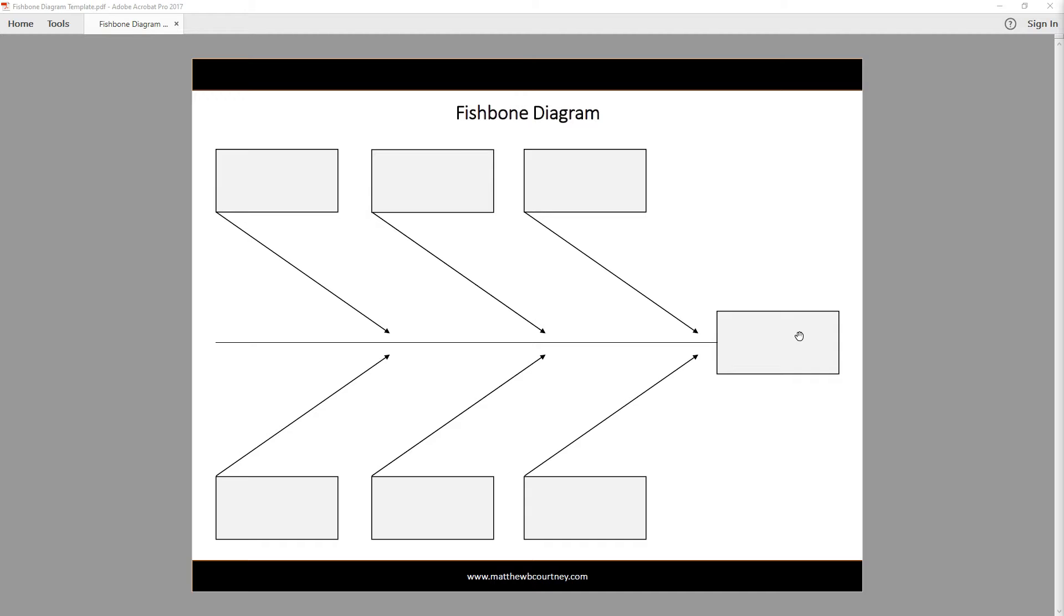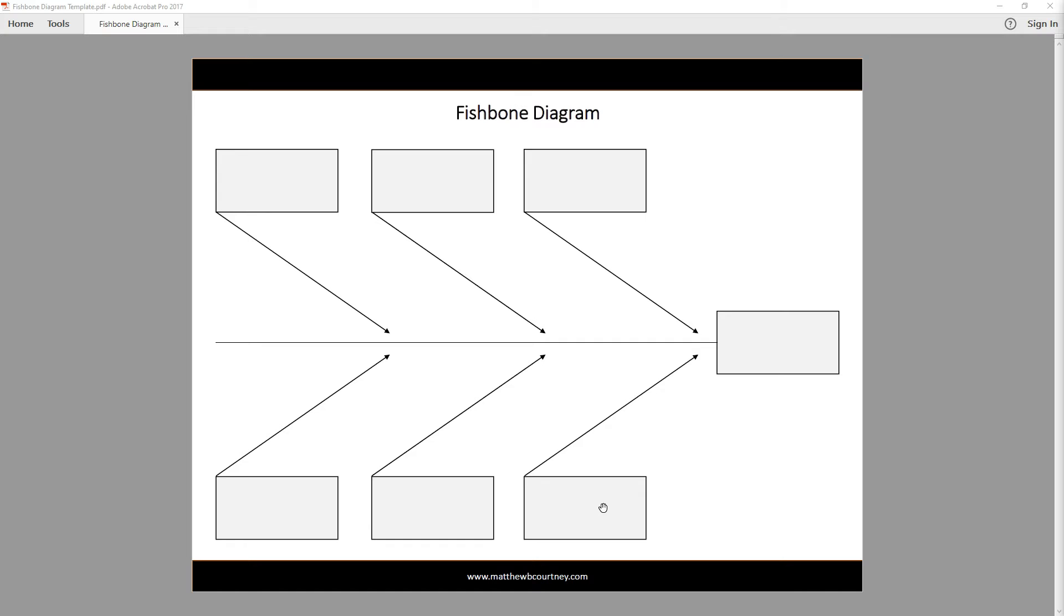Along the spine of your fish, you will write the various systems that feed into the problem. Some diagram templates come pre-populated with the systems methods, machines, people, materials, measurement, and environment. You can, of course, choose the systems that make the most sense to your organization.